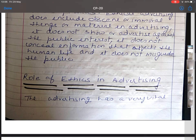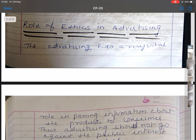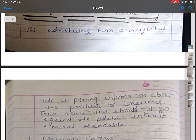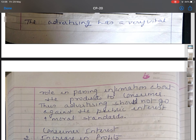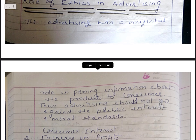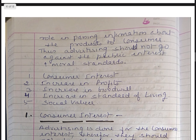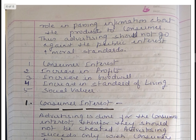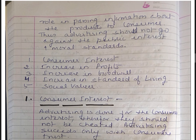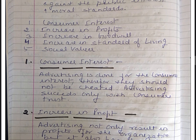Now, the role of ethics in advertising. Advertising has a very vital role in passing information about the products to consumers. Thus advertising should not go against the public interest and moral standards. The roles are: first, consumer interest; second, increase in profit; third, increase in goodwill; fourth, increase in standard of living; and fifth, social values.